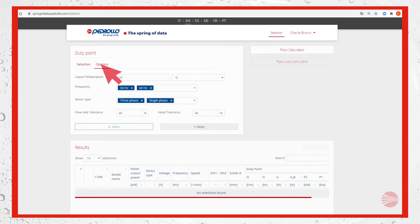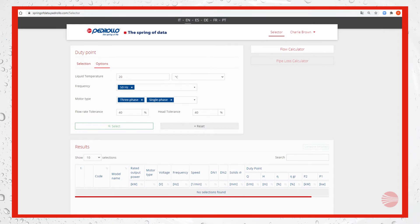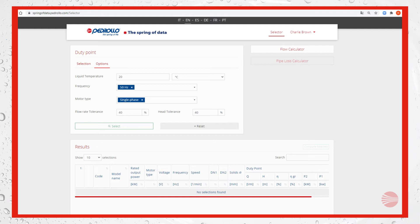For example 20 degrees Celsius as liquid temperature is okay. We can consider only 50 Hertz as frequency of the electric supply line and single phase as motor type.